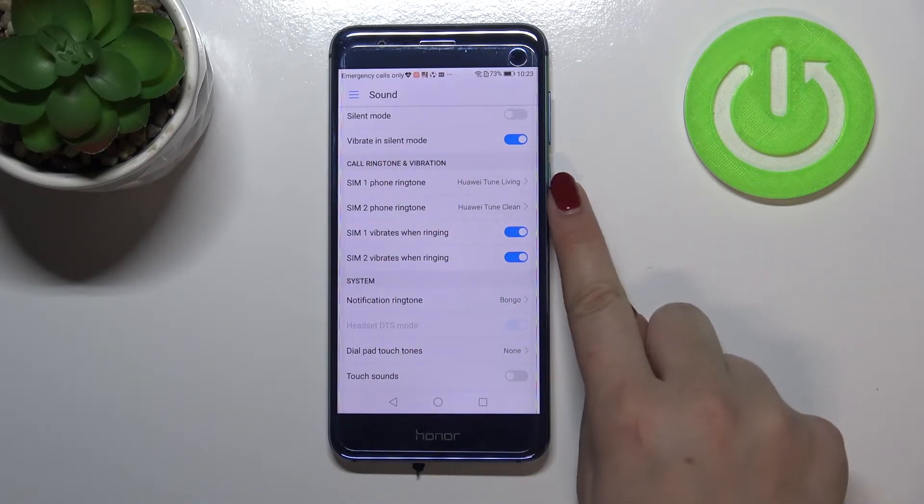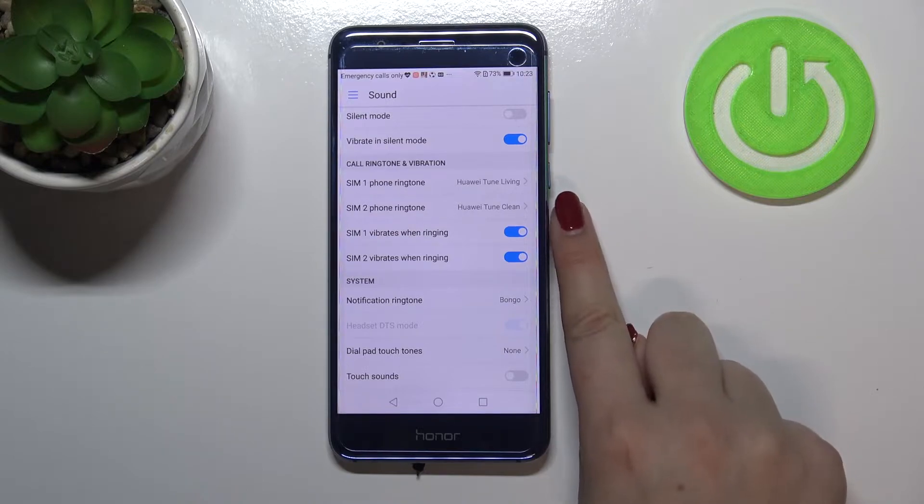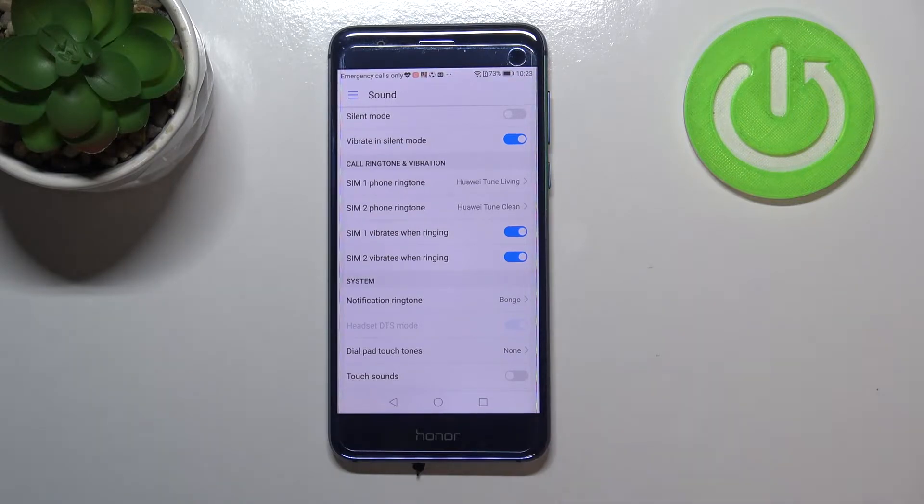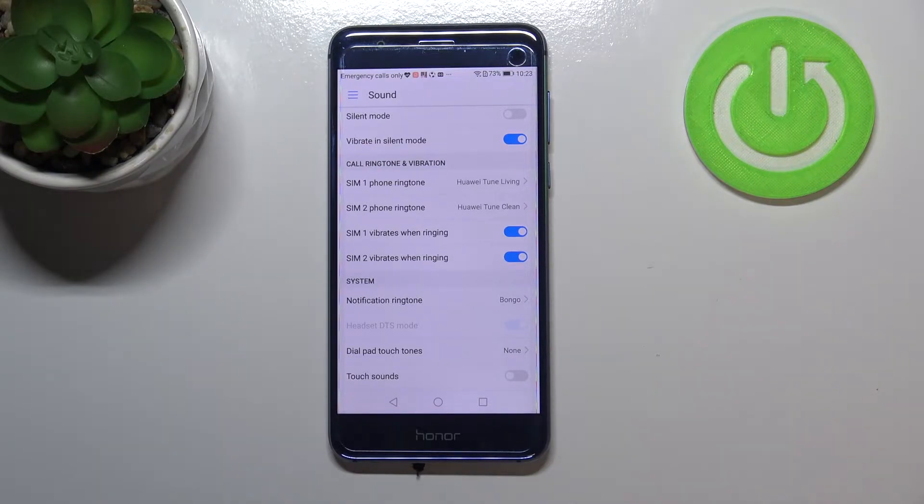We can change the ringtone for calls and this is the very first and second option. They are divided between two different SIM cards. So you can set a different ringtone for the first SIM card and another for the second one.